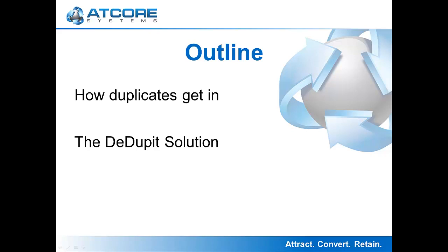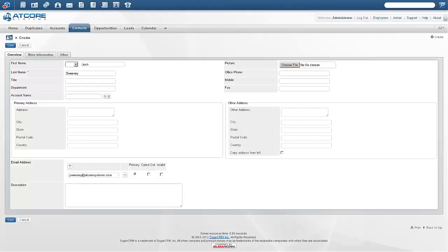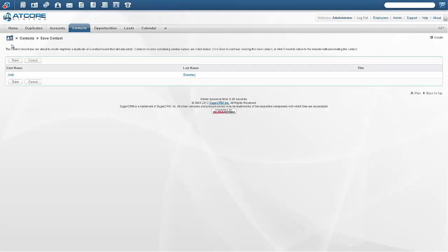Let's first look at how SugarCRM detects duplicates when a record is saved. If we enter a new contact such as Josh Sweeney as well as his email address and click Save, SugarCRM will look at the last name and email to determine if Josh Sweeney already exists and present you with a screen showing that a duplicate was detected.